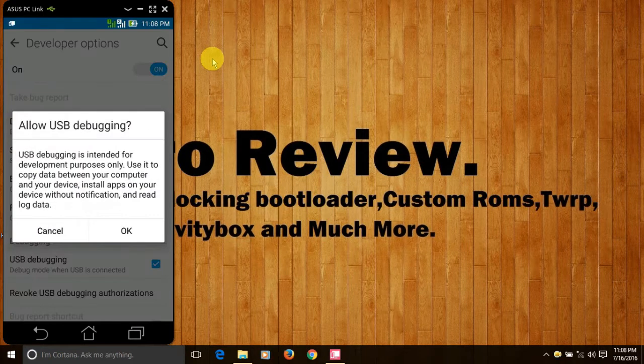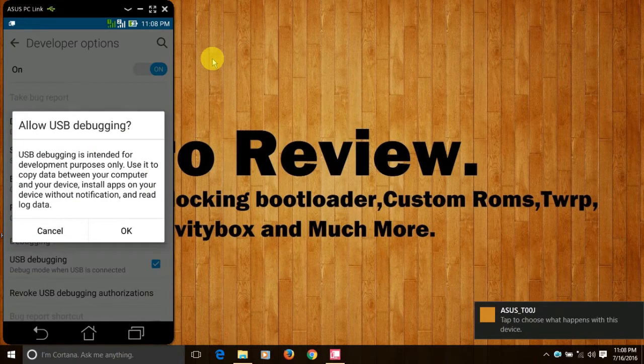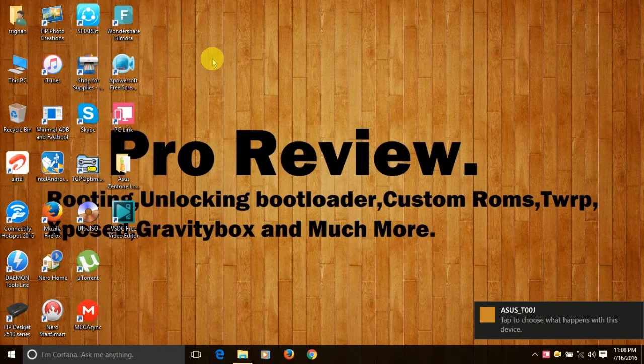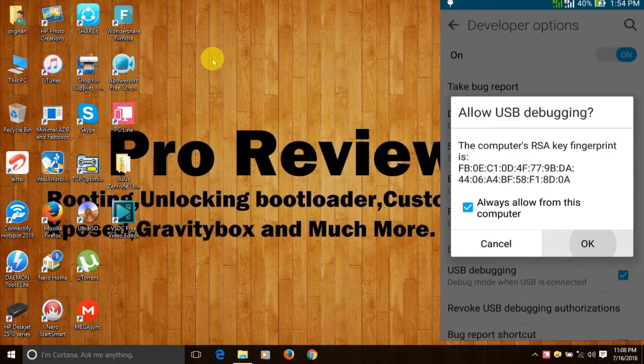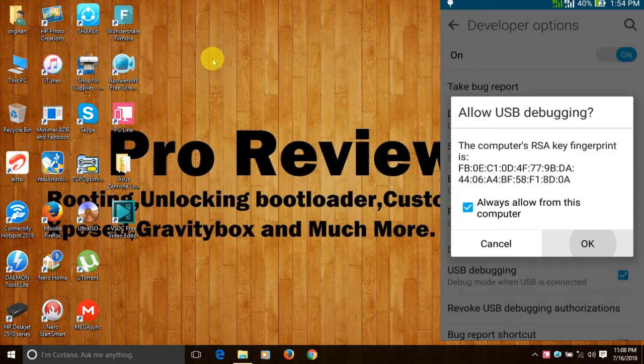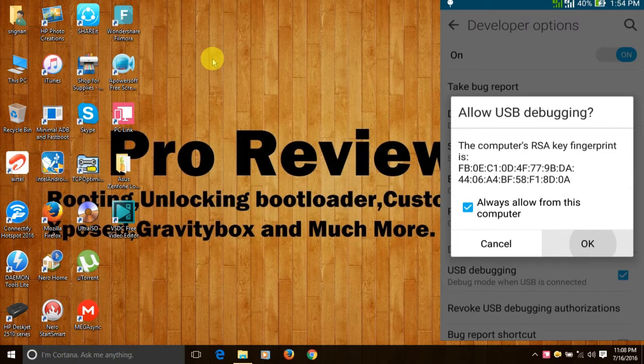Press ok. There will be a notification. Now we need to click on always allow from this computer and press ok.